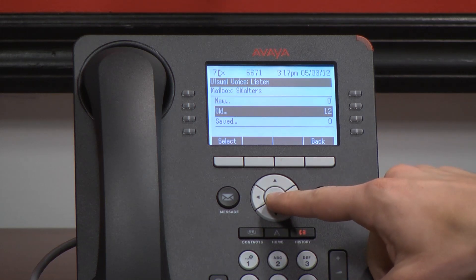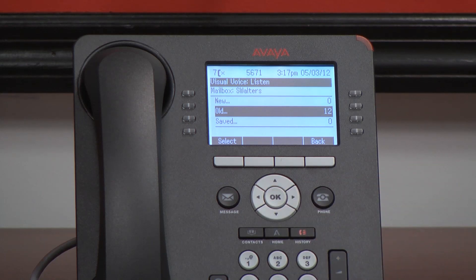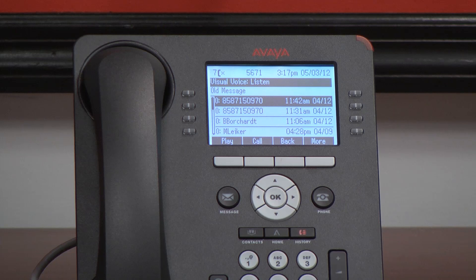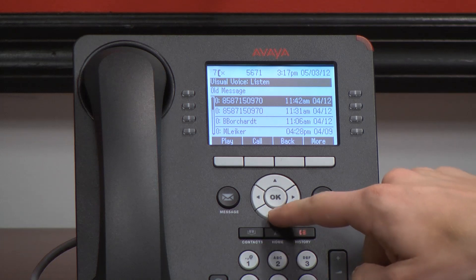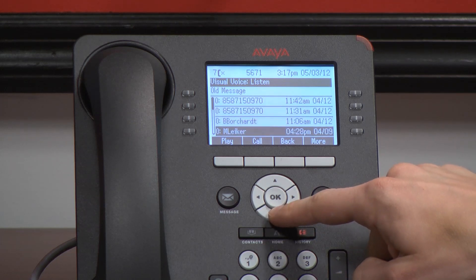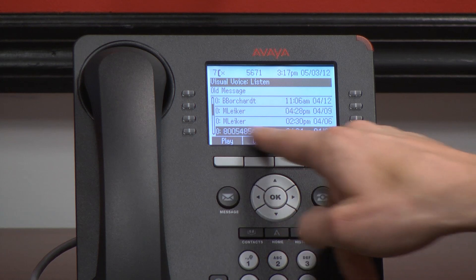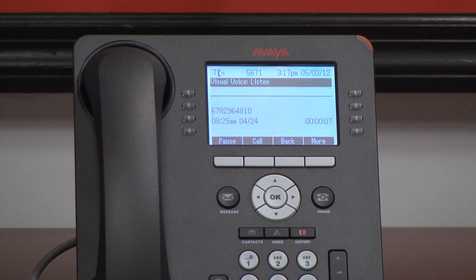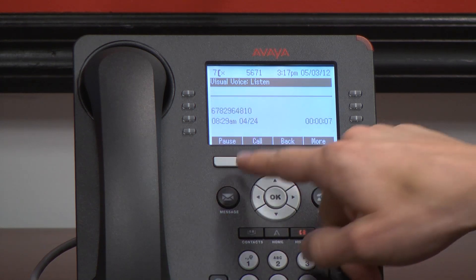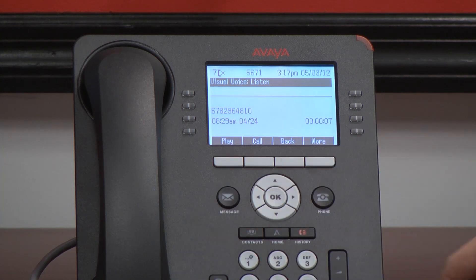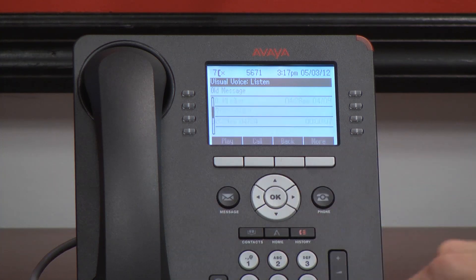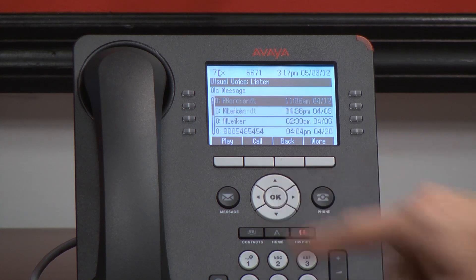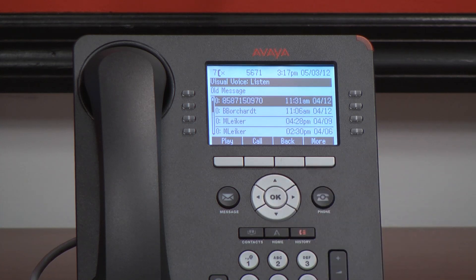Now, that would take a lot of time to have to listen to all twelve messages at once. But visual voicemail again lets us see all of those. As I cycle through here, I can see who called, what time and what date. And then I can play them and listen to them in any particular order. I can go back and keep searching through my voicemails.